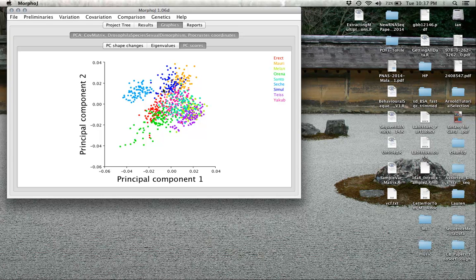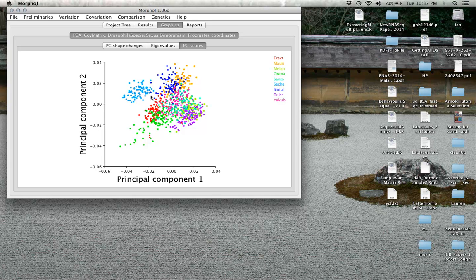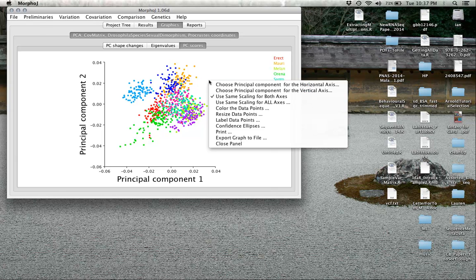When you look at Melanogaster, which is one of these faded greens, they tend all to be together. Simulans is all together, and so on. Each of these different species clusters strongly. This may not always occur. It will depend on how genetically distant and phenotypically distant some of these species are, but this is not an uncommon pattern.